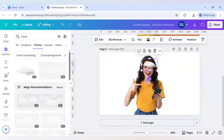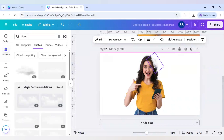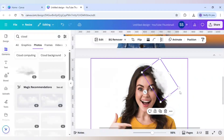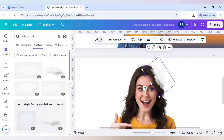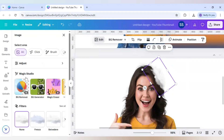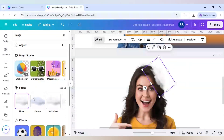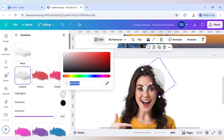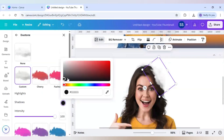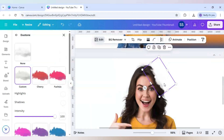Make it smaller and rotate it according to the image requirement. Zoom in a little bit to work on it. Select this image and click on edit, then scroll down to find duotone. Click on custom and change both the colors to white.